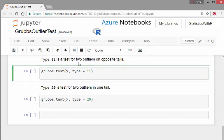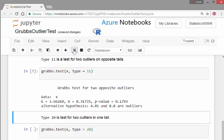We have type equals one one. And what that does is just actually test if both the maximum and minimum are outliers.